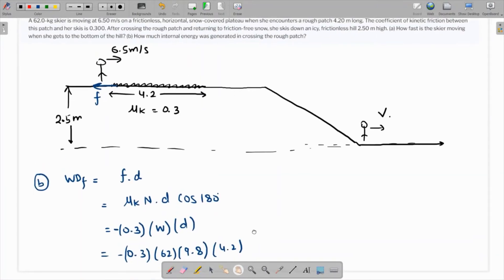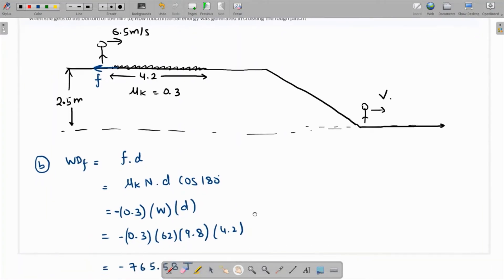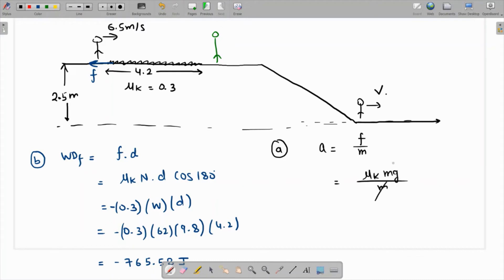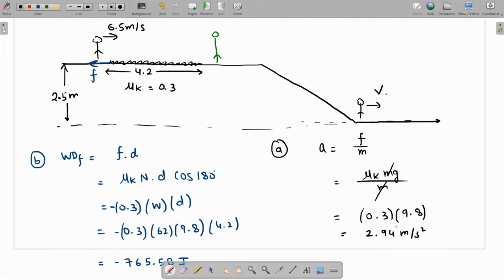Now for part A — how fast is the skier moving at the bottom of the hill? First we find the velocity after crossing the rough patch. Friction causes deceleration: a = friction force / mass = μk × mg / m = μk × g. So the deceleration is 0.3 × 9.8 = 2.94 meters per second squared.